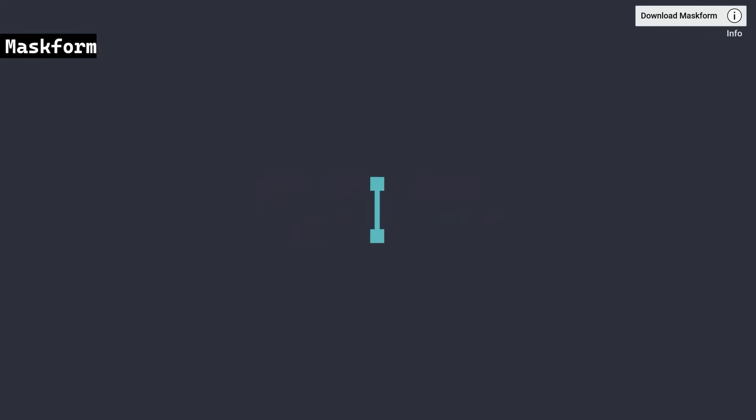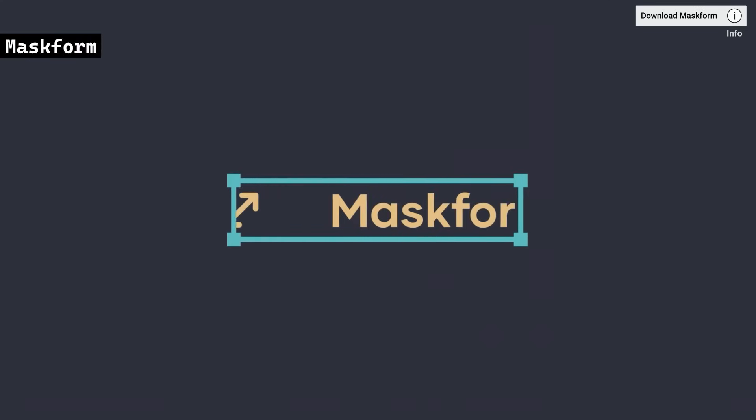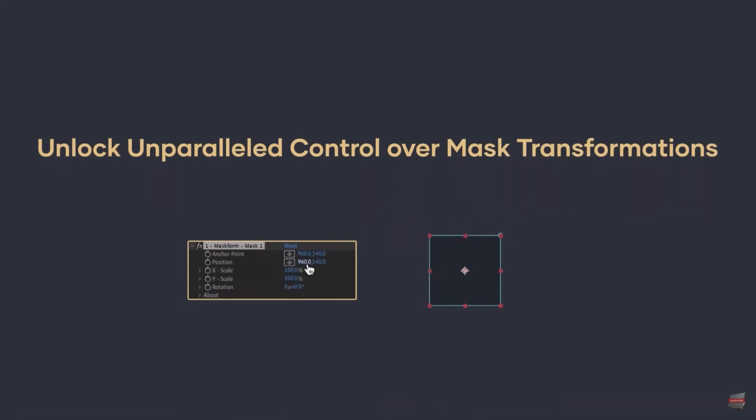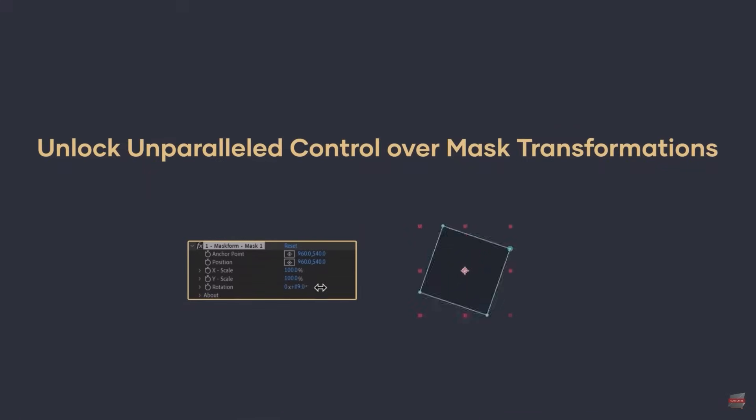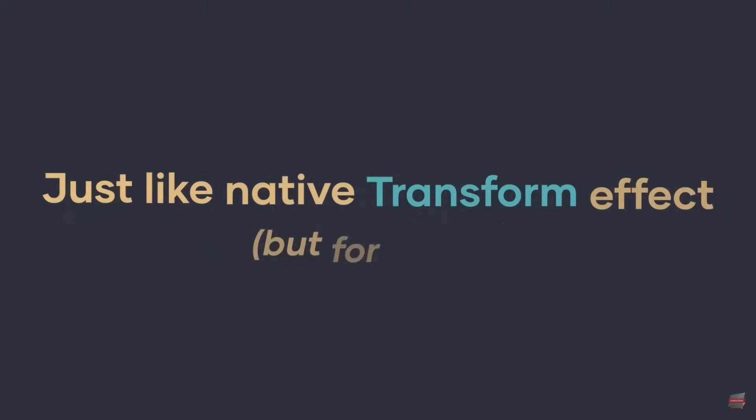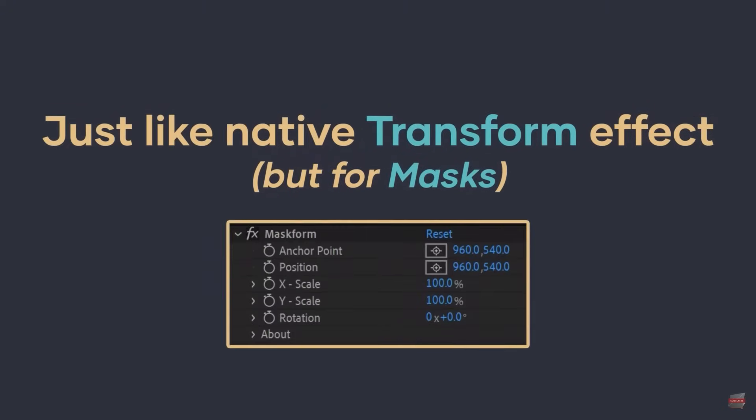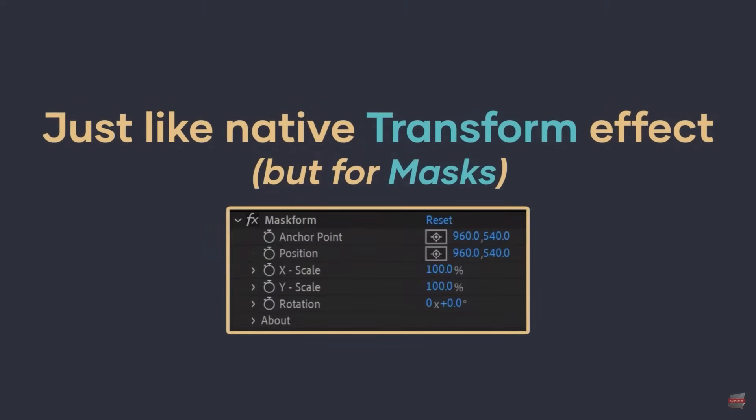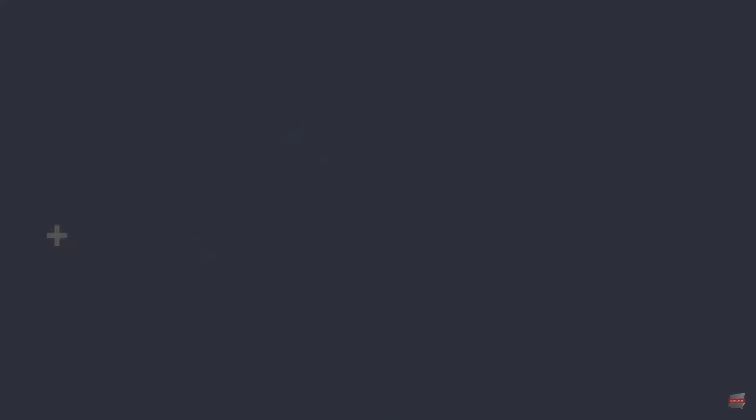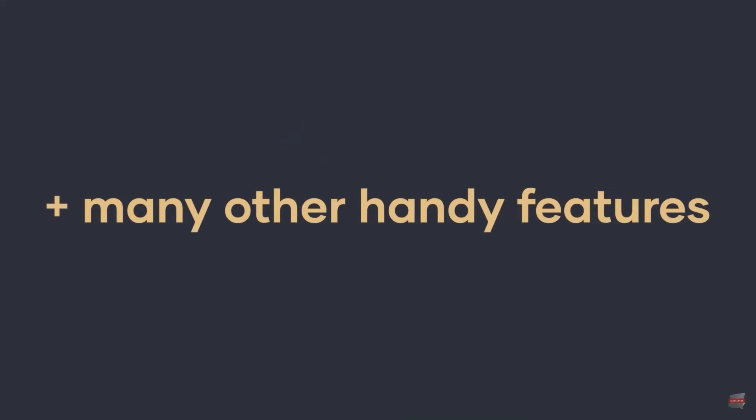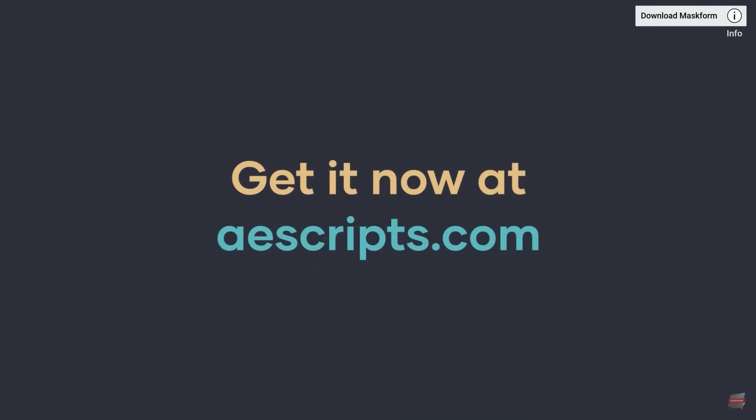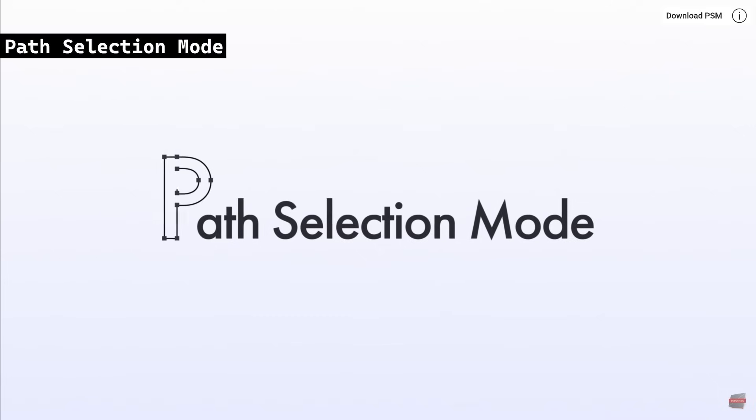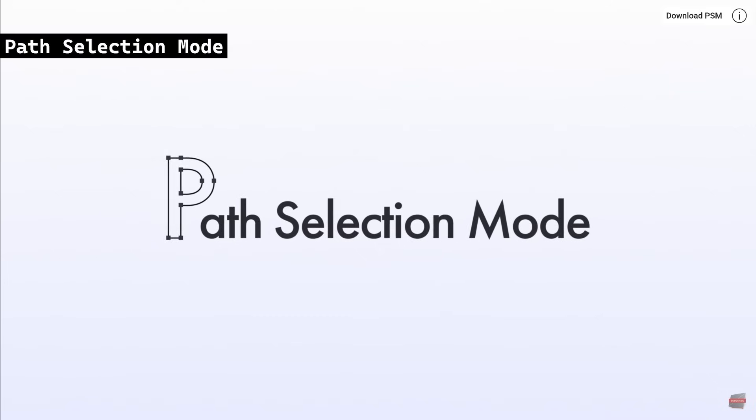MaskForm enhances control over mask transformations in Adobe After Effects, with new support for motion paths. It allows users to transform mask anchor points with precision, offering advanced customization for animation workflows. This tool simplifies the process of adjusting masks for smoother, more flexible animations.